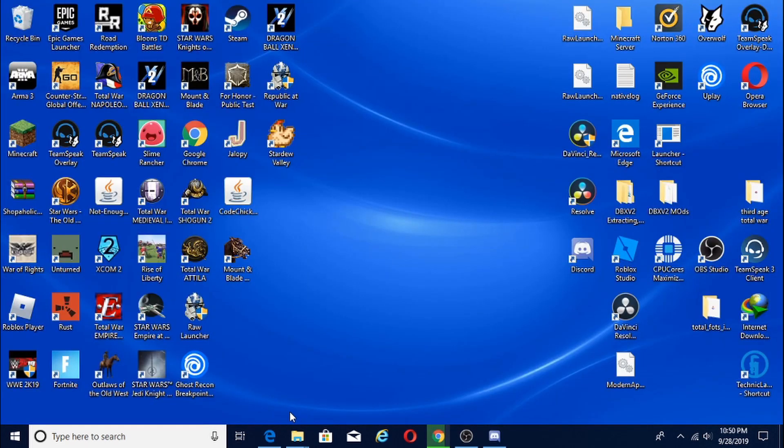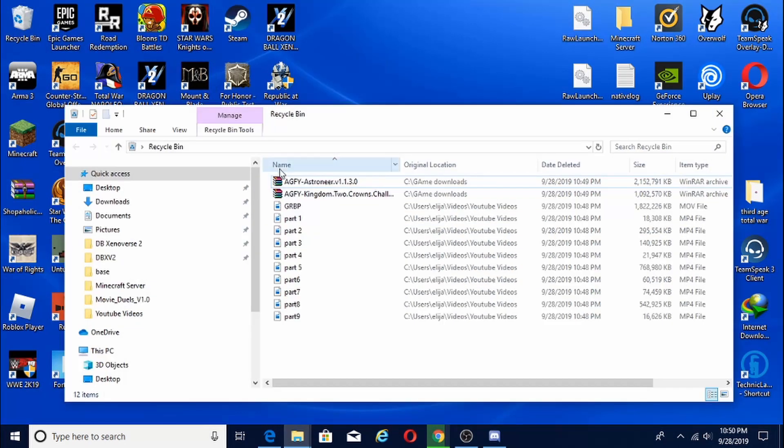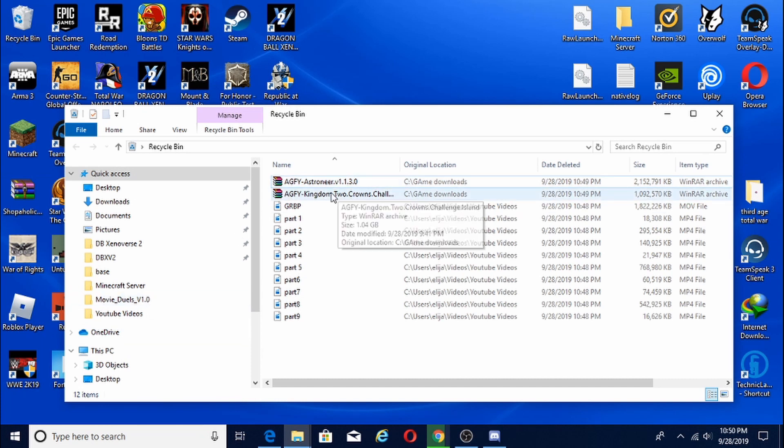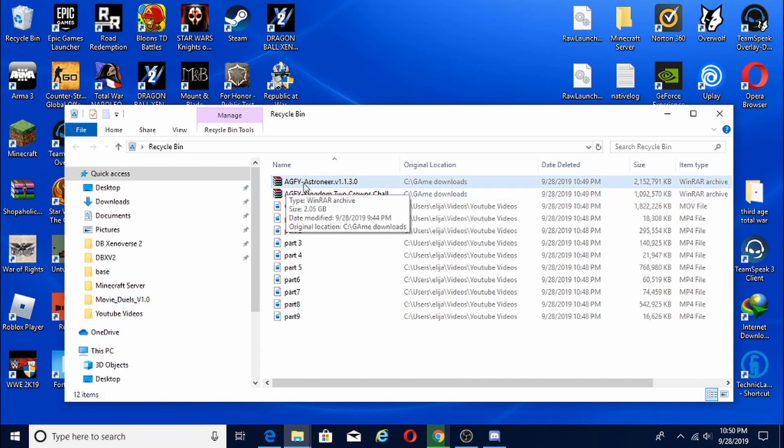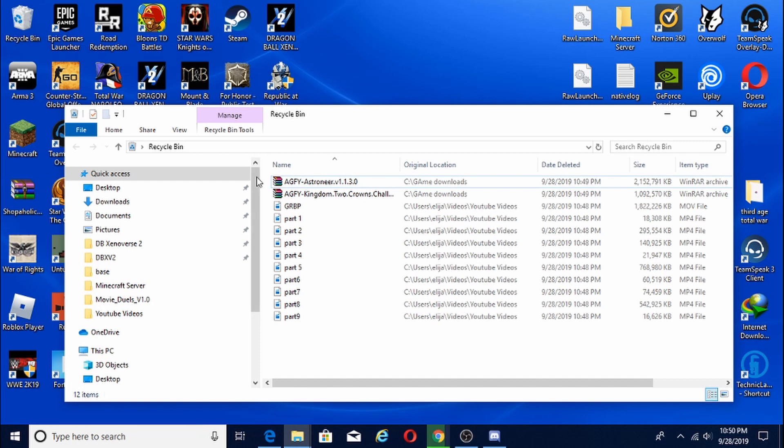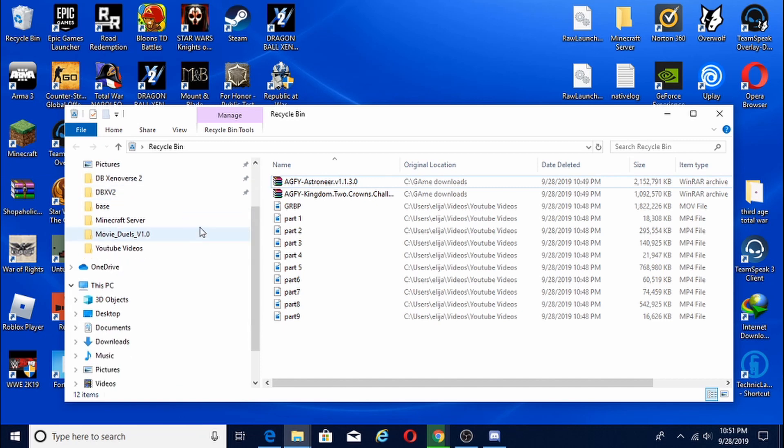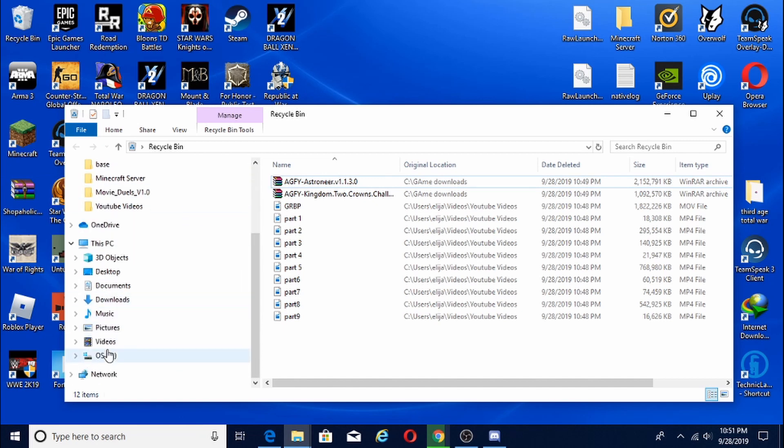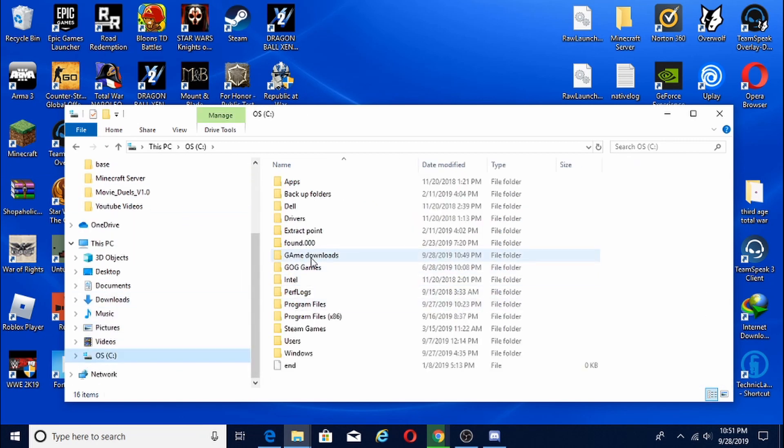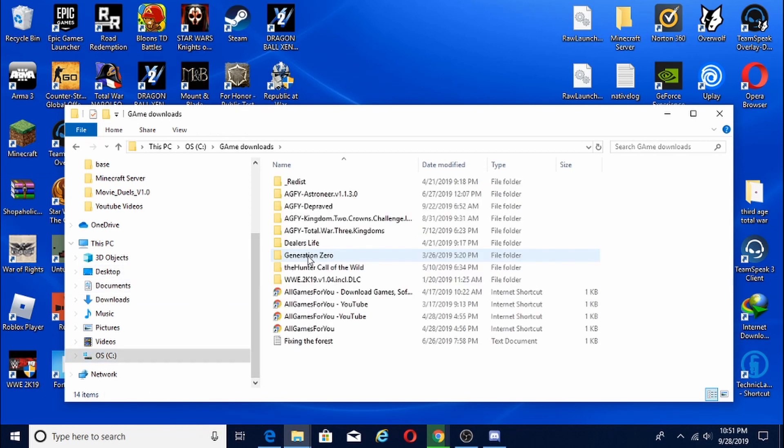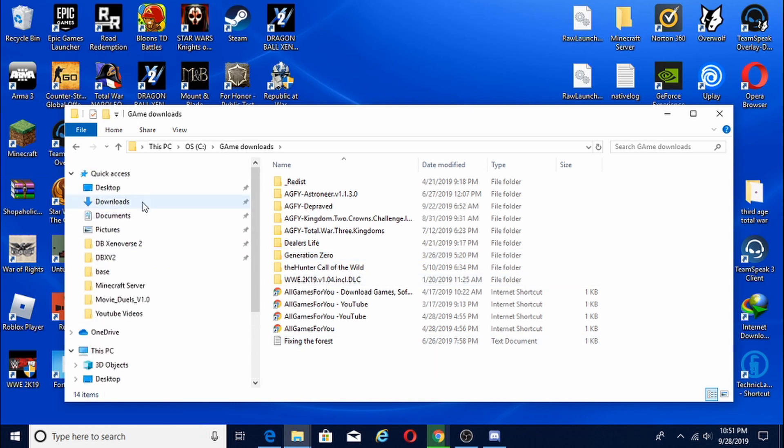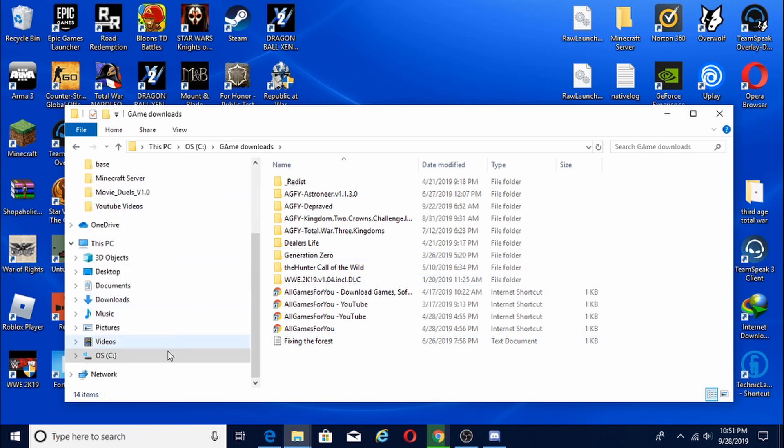Okay guys, so my downloads did finish. Whenever you guys are done downloading, you're going to get the folder that says AGFY for all games for you. And what you're going to want to do is make a separate folder, pretty much just in your drive, not in Program Files x86, but just I have mine called Game Downloads. And then you're going to put them in here.